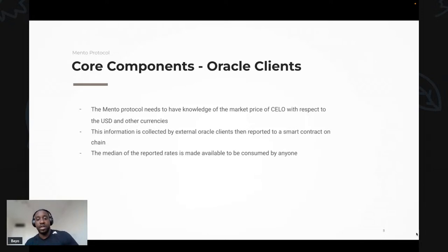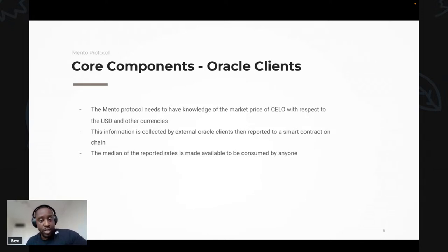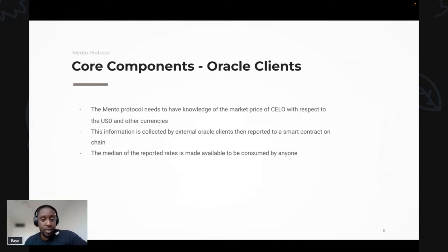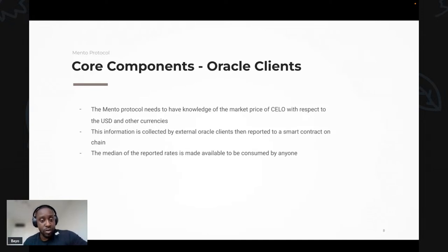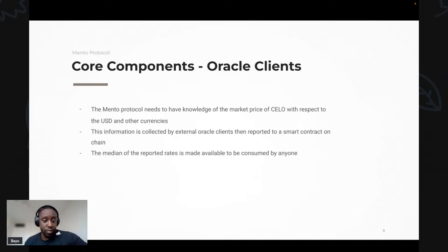The Mento protocol also needs knowledge of the market price of CELO with respect to USD and any other currencies for which stable assets have been issued. This information is collected by external oracle clients that aggregate data from centralized exchanges and send reports to a smart contract on-chain. The median of the reported rates is then made available for anyone to consume.